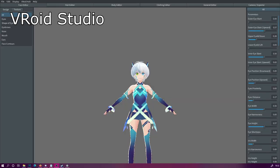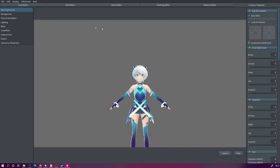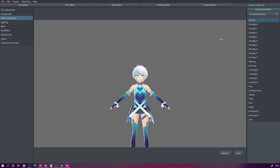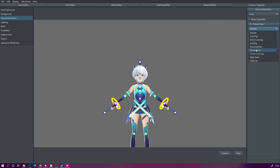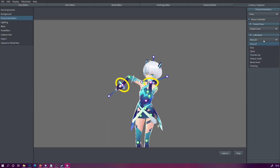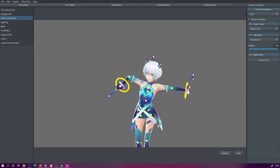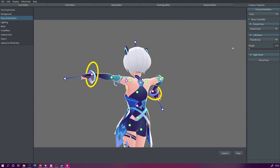The first application on our list is the good old VRoid Studio. You probably know this as a VTuber, but you can use VRoid Studio to take screenshots of your character by going to the camera/exporter tab. In here, you can pose your character either by using the existing animations and stopping the animation mid-frame, or you can go to the pose tab and select some of the default poses to use as a base. You can also adjust the hand shape from the list for both hands, and control how much the hand pose is weighted.